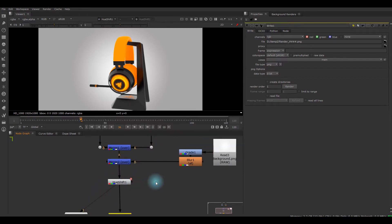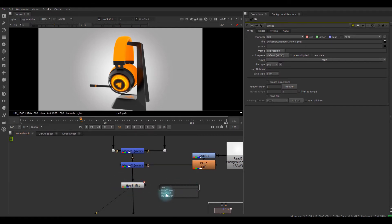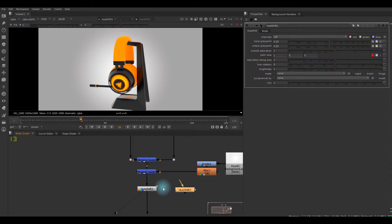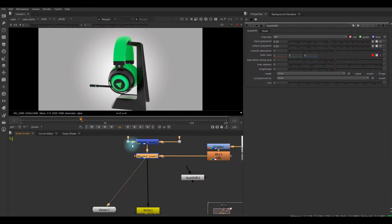Basically you can create this node by hitting tab and typing Hue Shift. You can see there. Now I'm going to delete it, this is the original there.